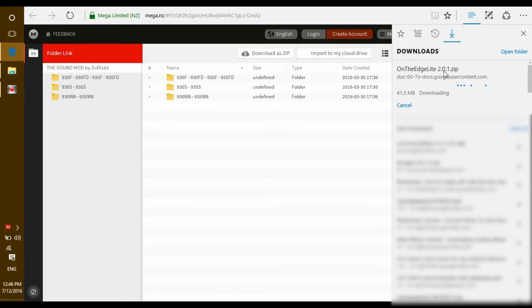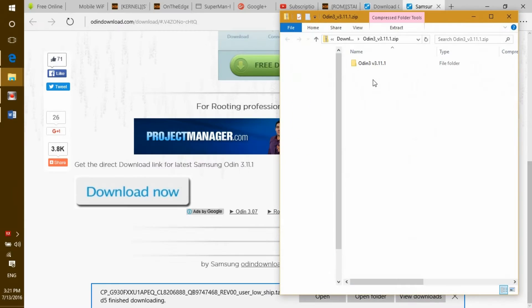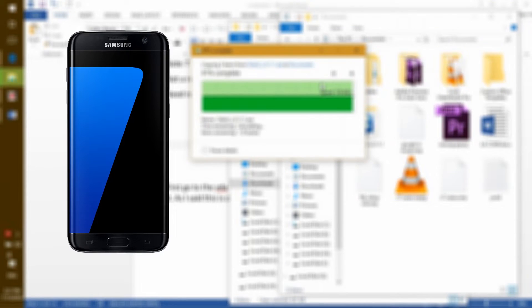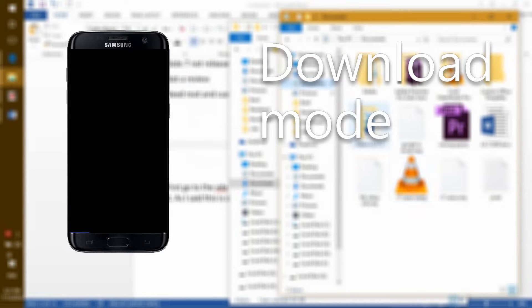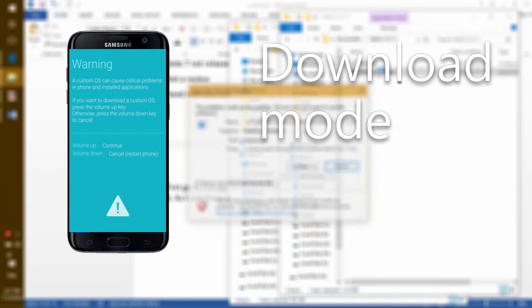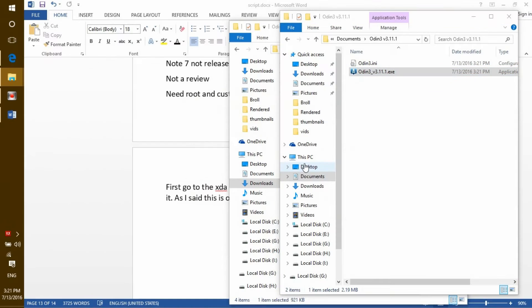Once you have this, download Odin. Unzip it anywhere you like and open it. Now put your phone in download mode by holding down the power, home, and volume down buttons until the screen becomes cyan. Once that, hit the volume up button and you'll be in download mode.